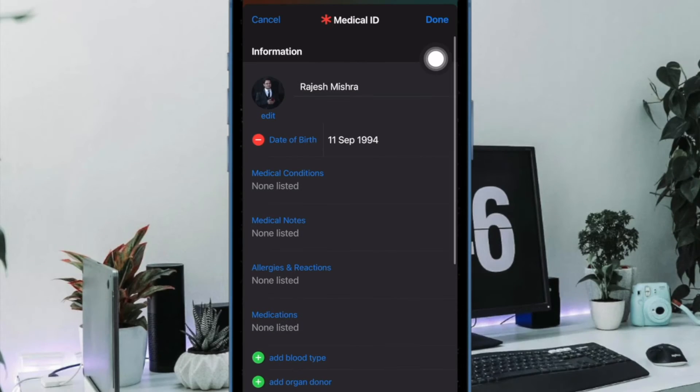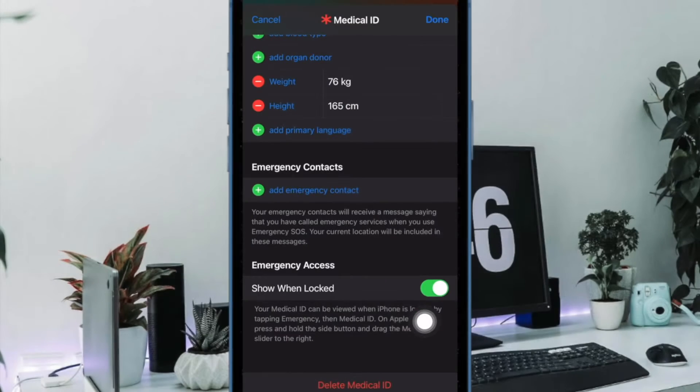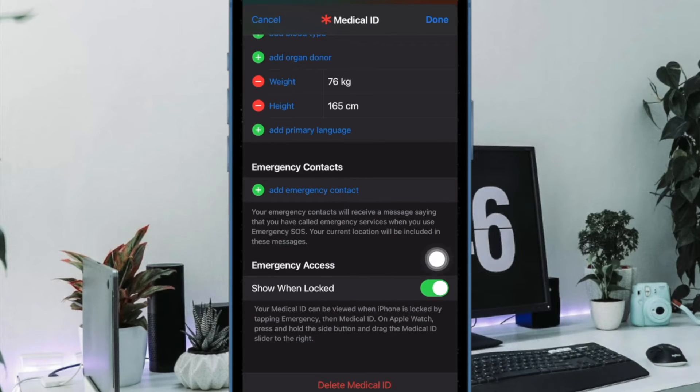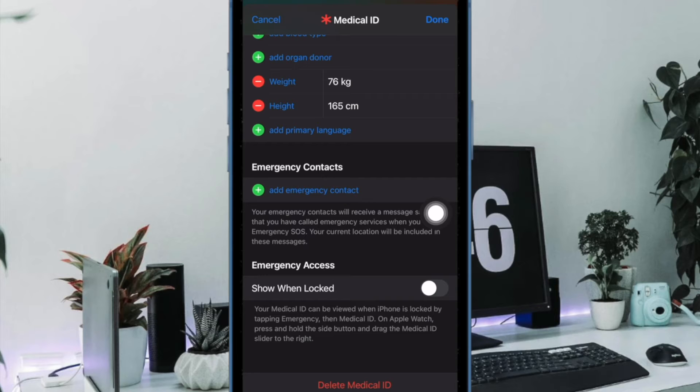Next up, you have to scroll all the way to the bottom of the screen and then turn off the toggle right next to show when locked.